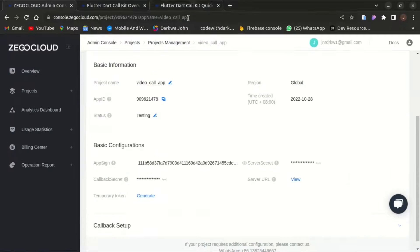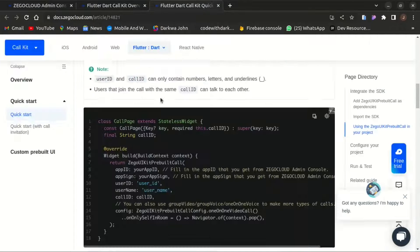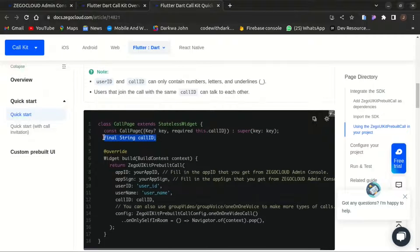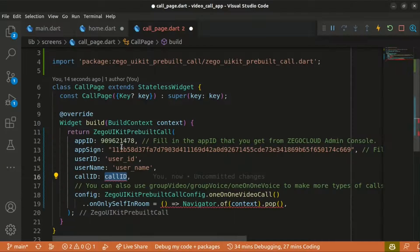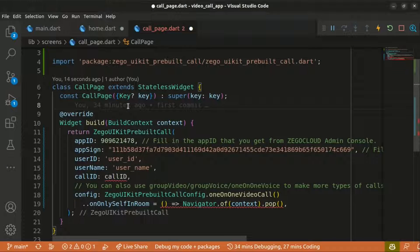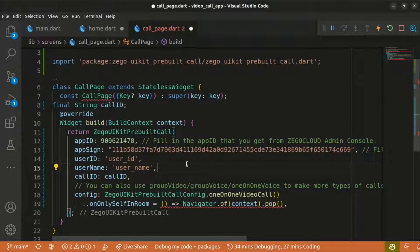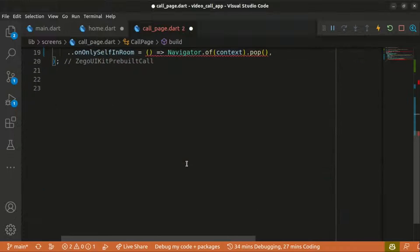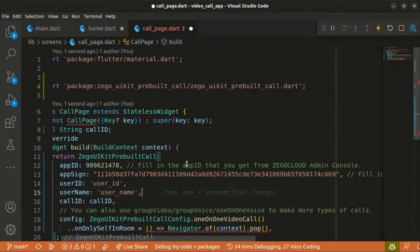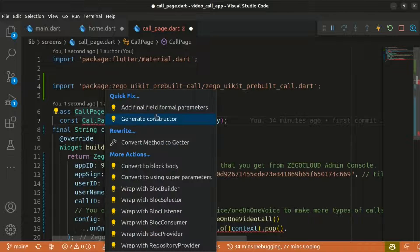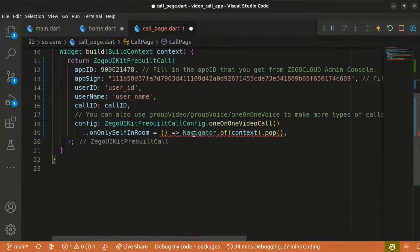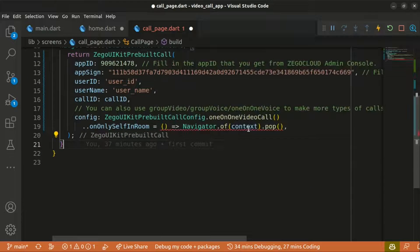We need to create a variable `callID` of type String, pass it as an argument, and also require it within the constructor. We also need to pass the context within the callback function.